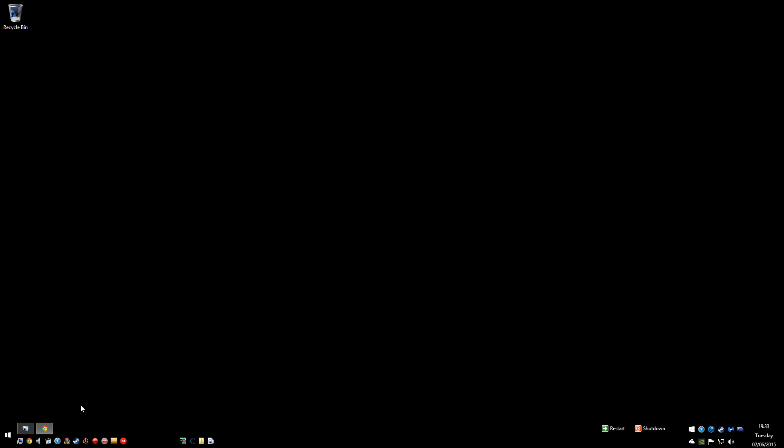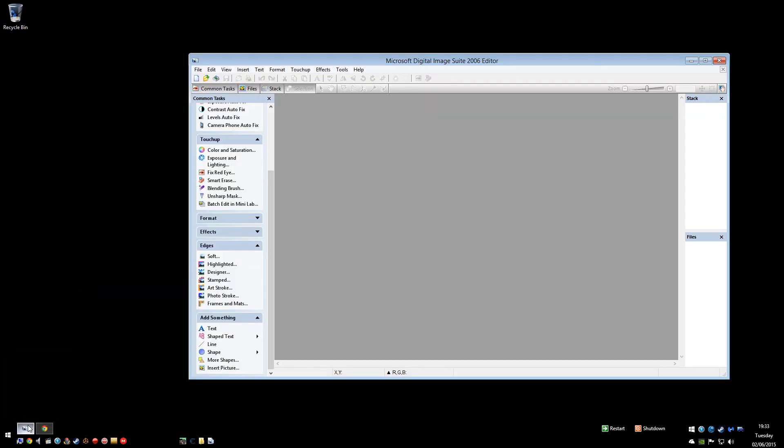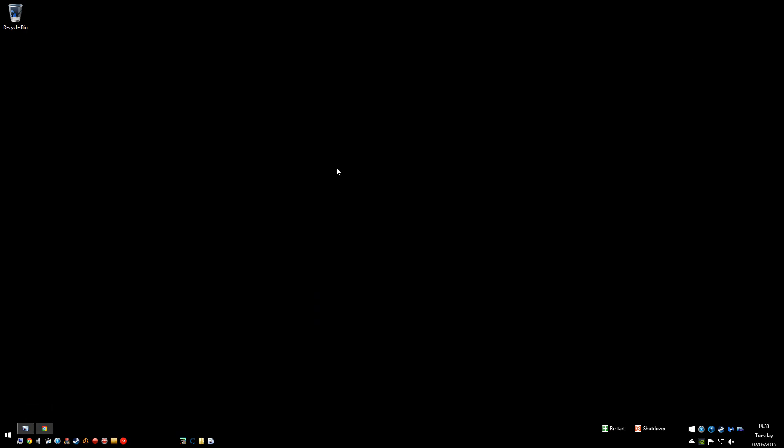You're going to need a couple of things for this. You're going to need some kind of photo editing software. I use Microsoft Digital Image Suite just because I've had it forever and it's quick and easy to use.